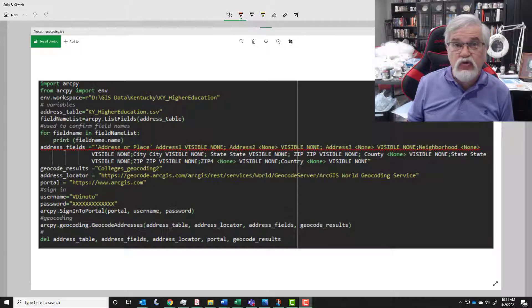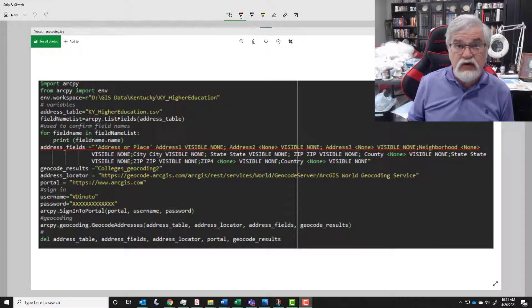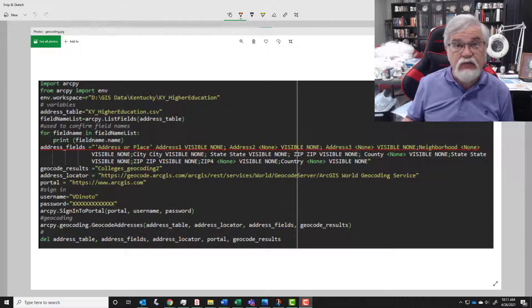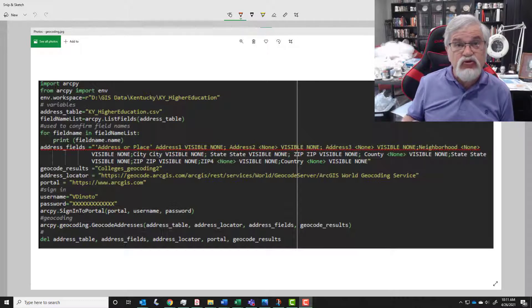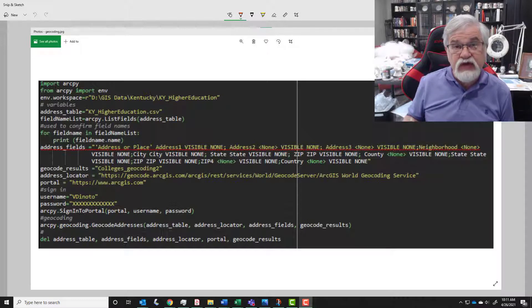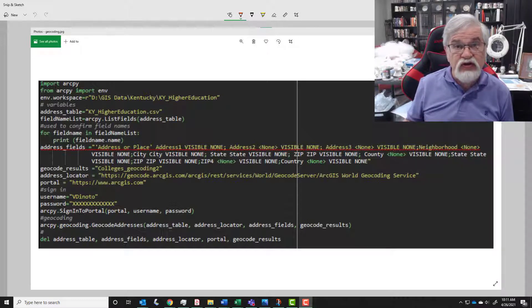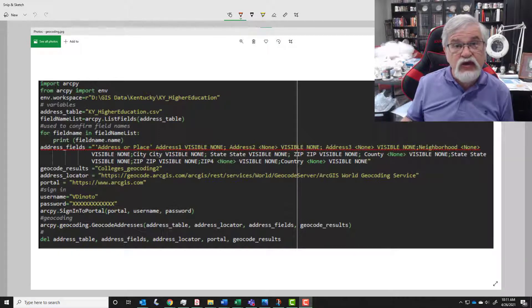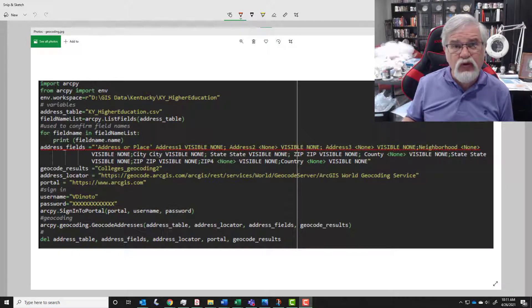In this lesson we're going to work with geocoding. Now geocoding is taking addresses and giving them x,y position, and we're going to do this completely within a Python script. You're going to find this code is a little bit longer than anything we've dealt with up to this point.